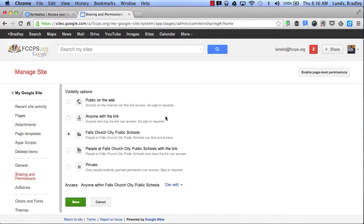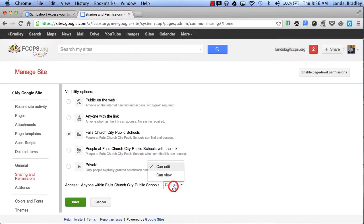I can choose to have anyone with the link either view or edit, or I can make it completely public on the web. And by clicking this button, it will allow me to change the settings of who can either edit or view my site.